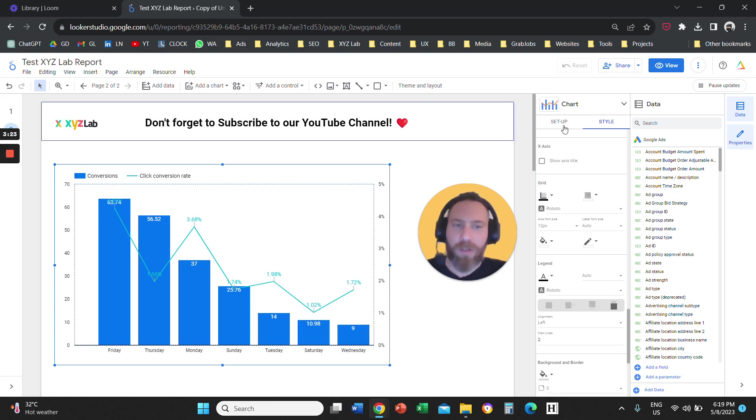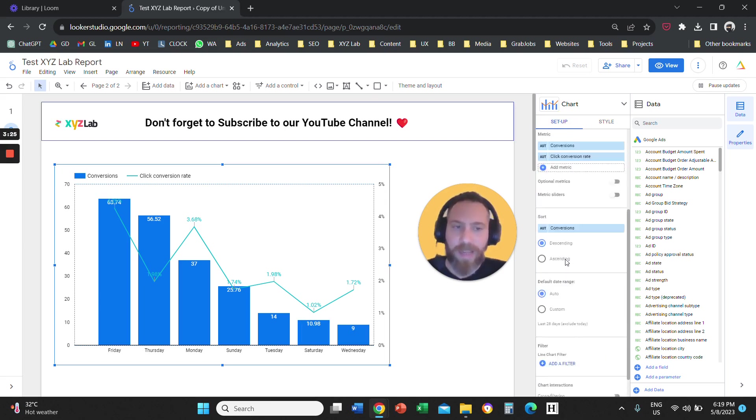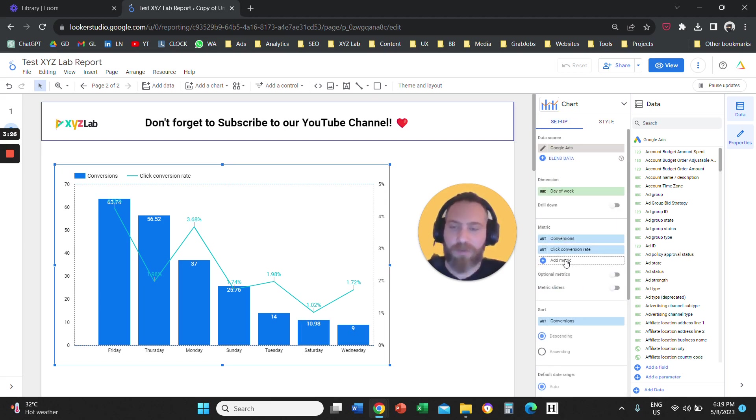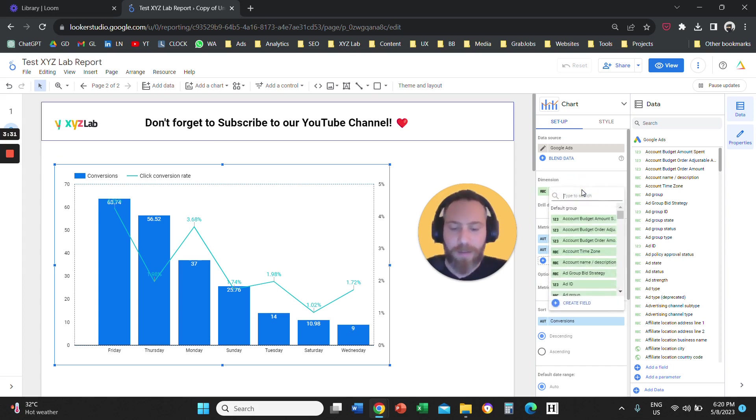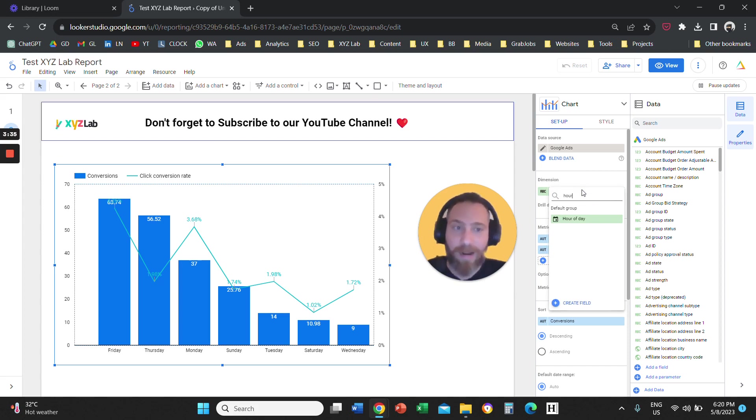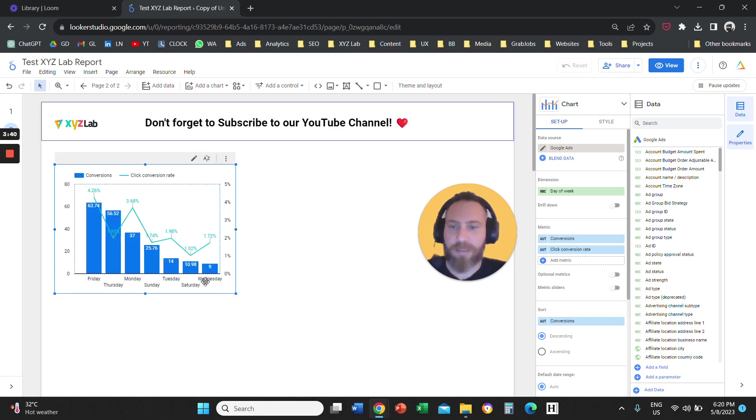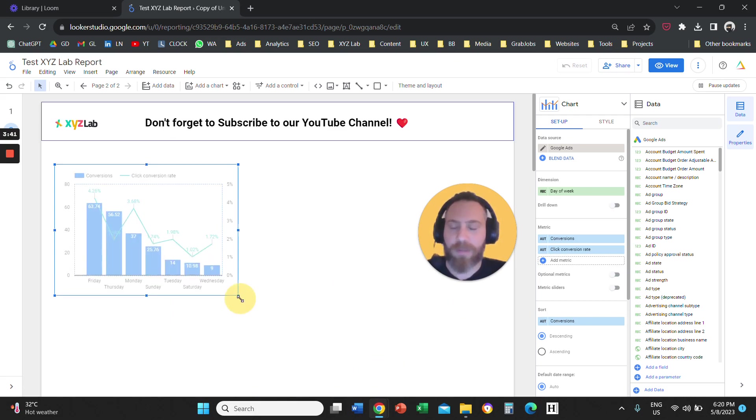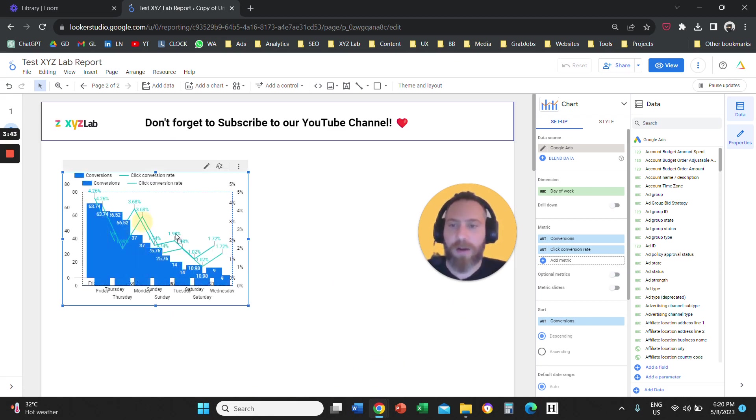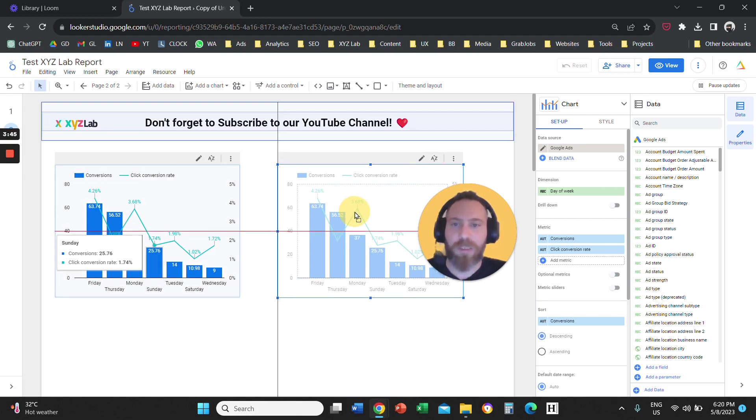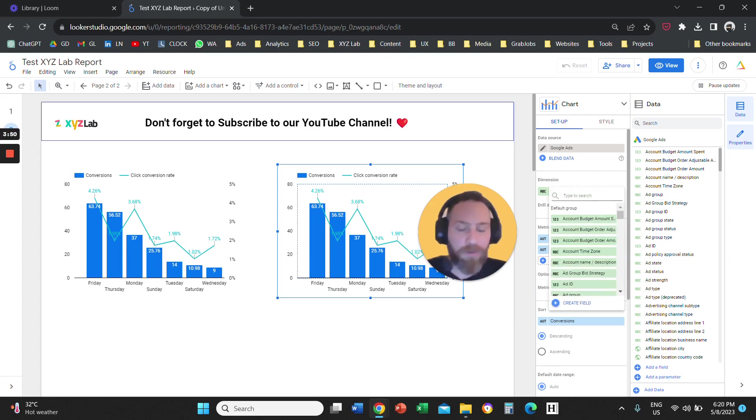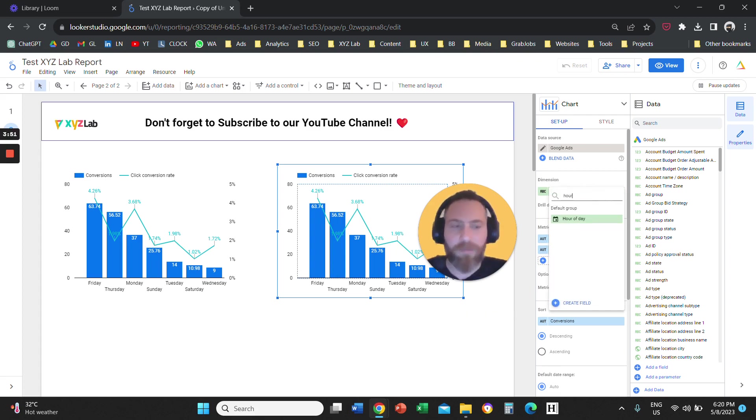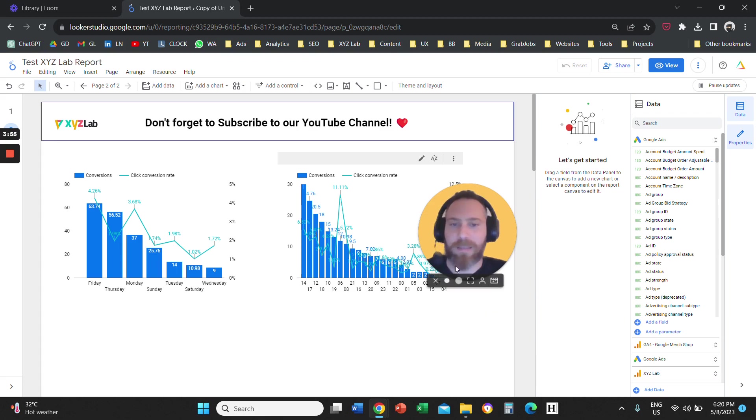Now, in order to do the same with the hour of the day, all we have to do is really change this dimension from day of the week to hour of the day. So you can select the same graph basically here. Actually, let's duplicate it. And so we have this chart here, which is day of the week performance. We are going to duplicate it. Control C, Control V, or Command C, Command V. We are going to come here on the right-hand side. We are going to change the day of the week to hour of the day. And that's it.